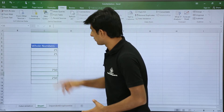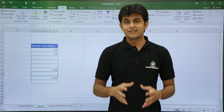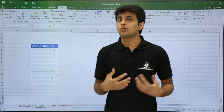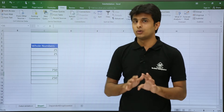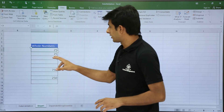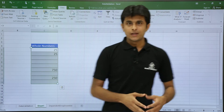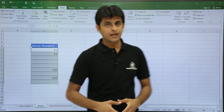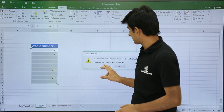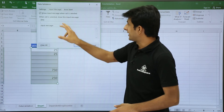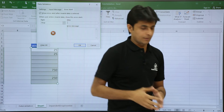You can customize the error message to suit your requirement and help the user understand the issue. I'll select the data, go to Data Validation, and in the Error Alert tab I'll type my own message.